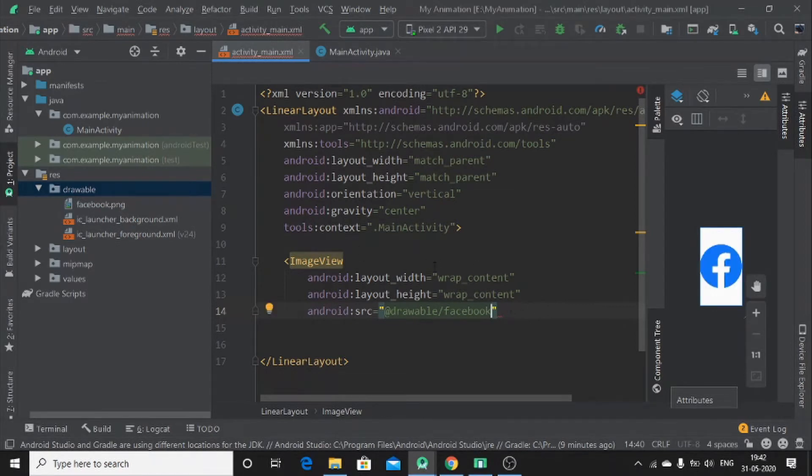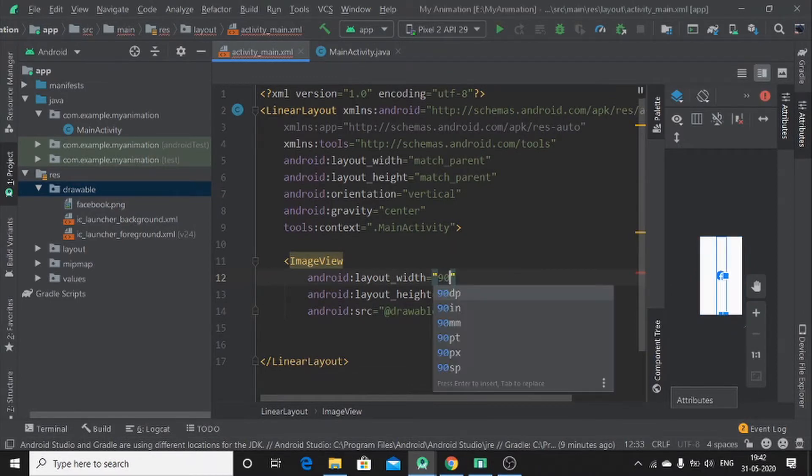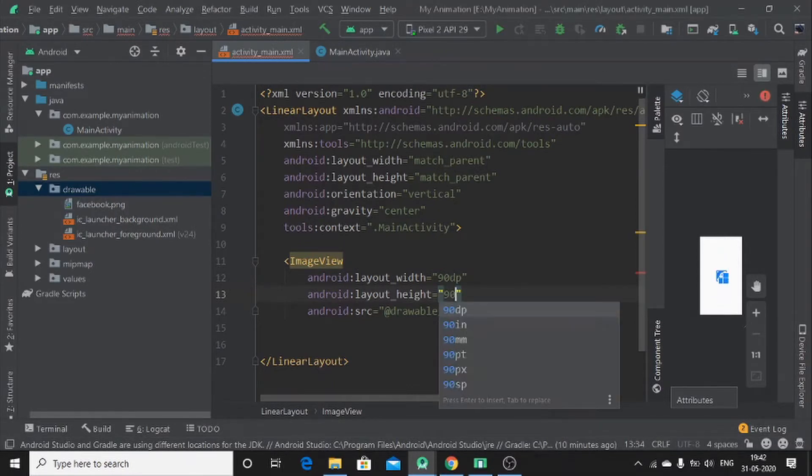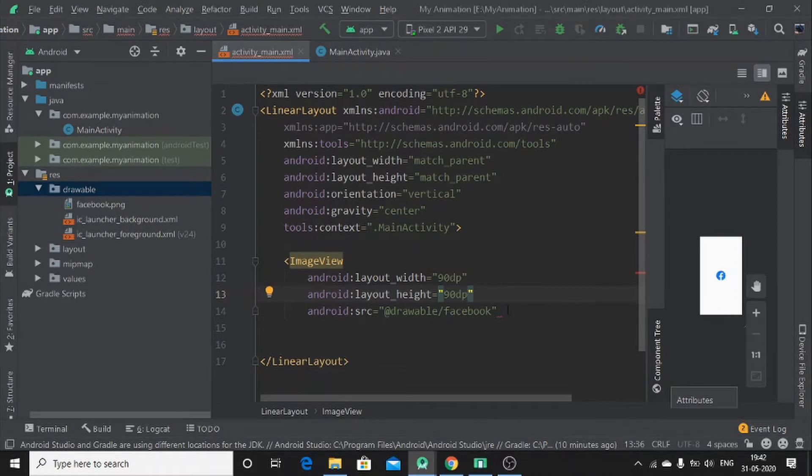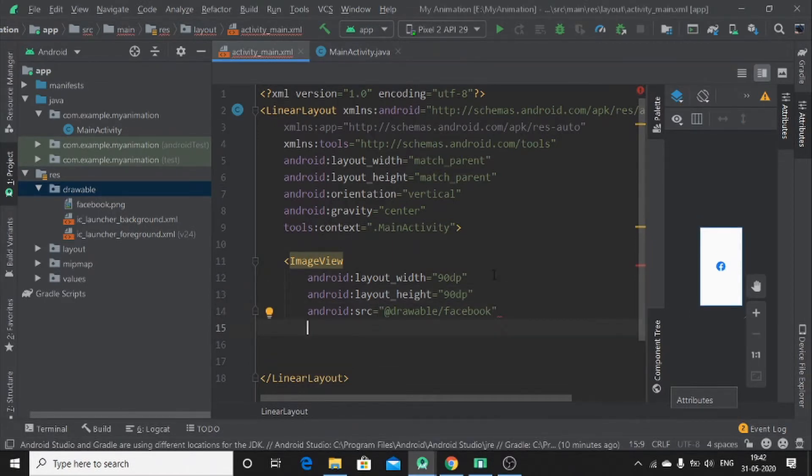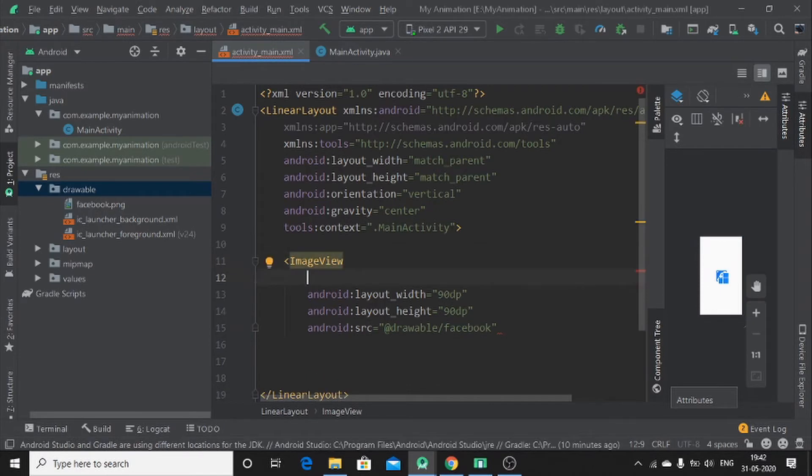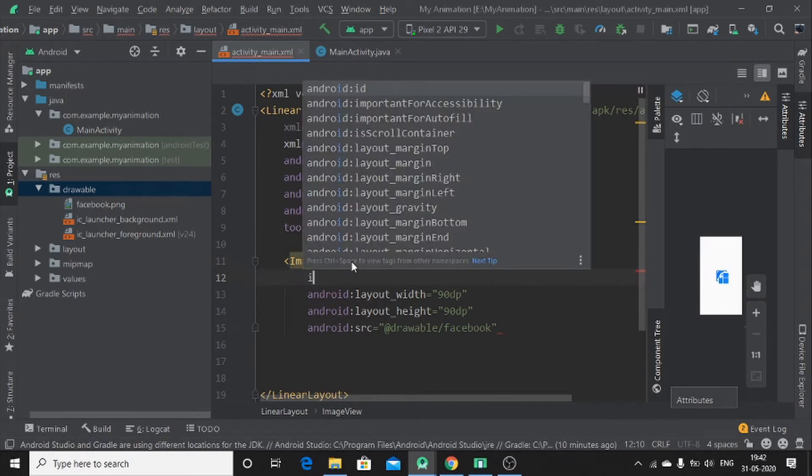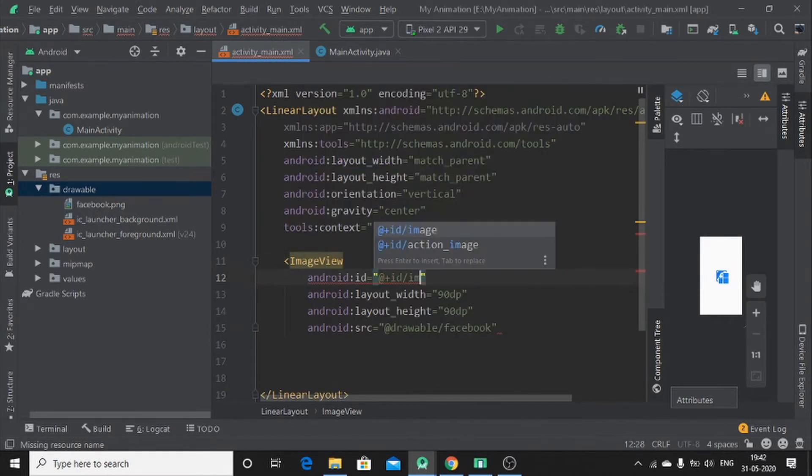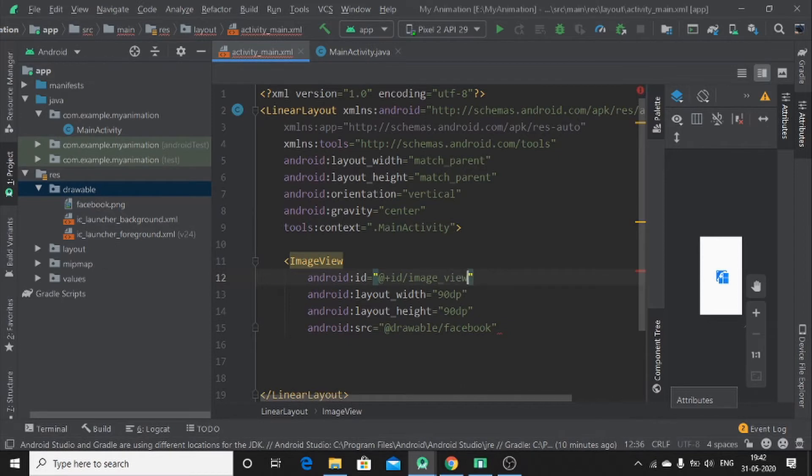Here is too big. So let me change the width to 90 dp and height also to 90 dp. I think that is better. So let's assign id to it. Which I will call it as image underscore view. Okay.